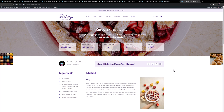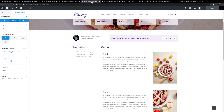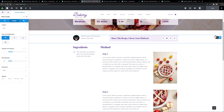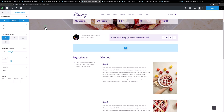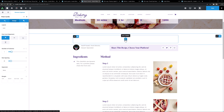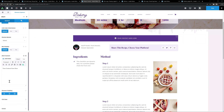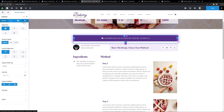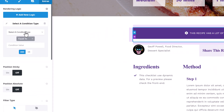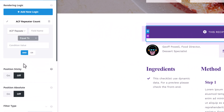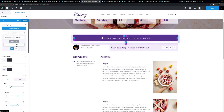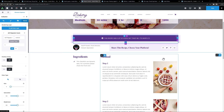I'm going to add an alert at the top of the post if there are a lot of steps in the recipe. I'll make a new container, move it to the top, and add the alert element set to notice. I don't want this showing on recipes with only a few steps, so I'll edit the column, go to the extras tab, and add some rendering logic. For the condition type I'll select ACF repeat count, the field name method, the comparison operator greater than, and the condition value five — so it only renders when there are more than five steps.